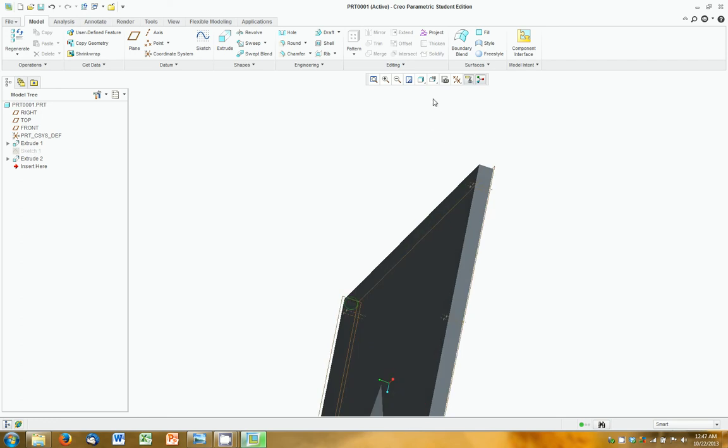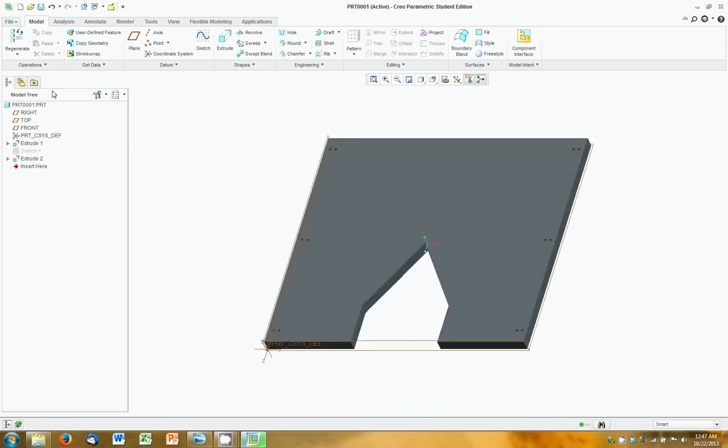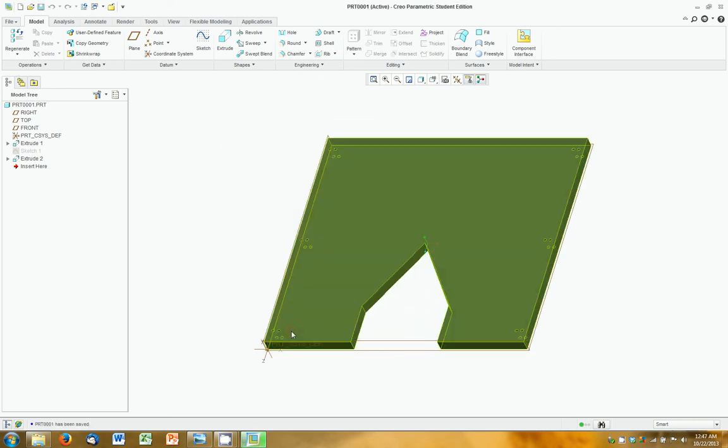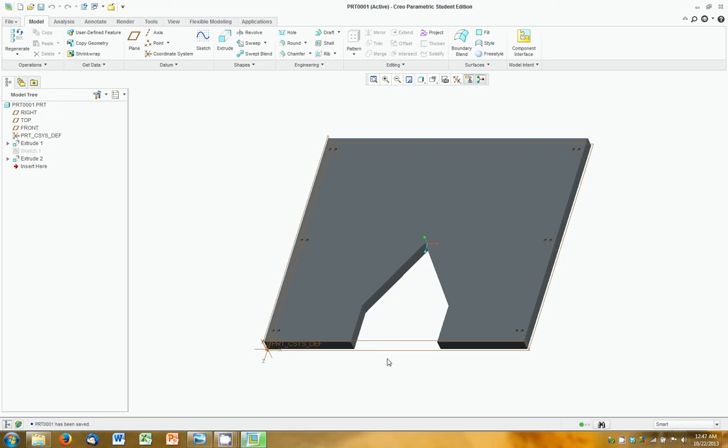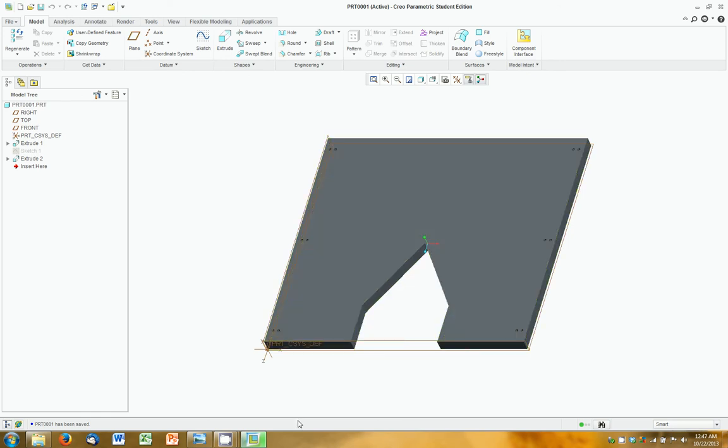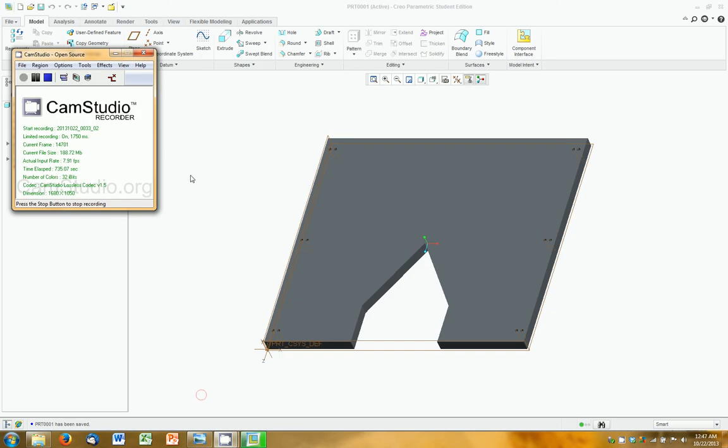And now our part is done. Make sure to save it. I'm just going to save it to the desktop. Because why not? Very good. In our next video, we'll take a look at using assemblies to put this together with the Tektrix pieces that PTC, the creators of Creo, have provided for us. I'll show you that in just a second. See you then.